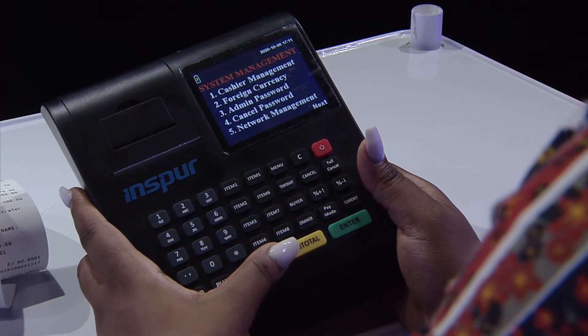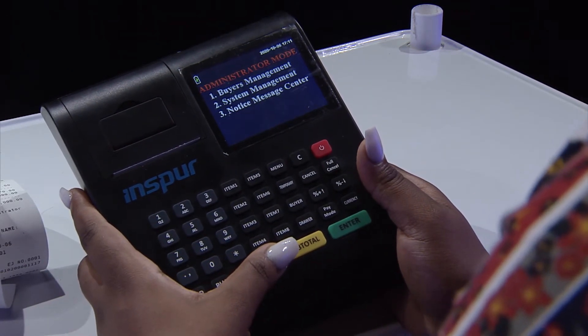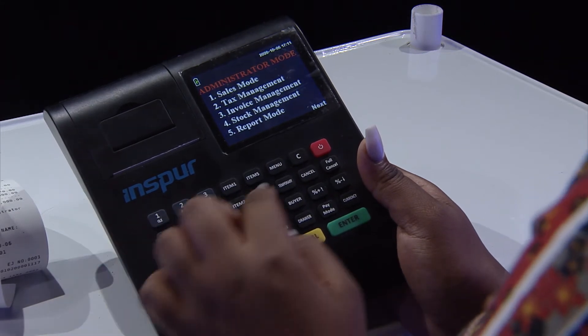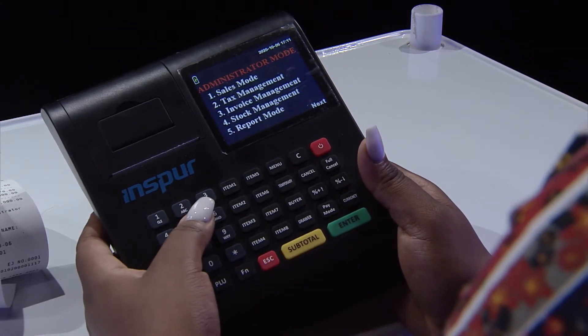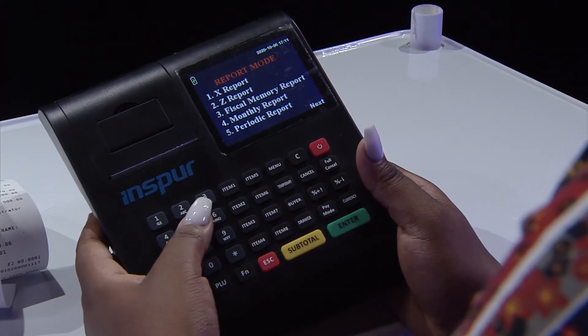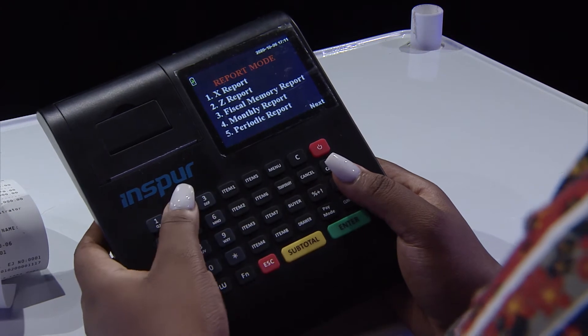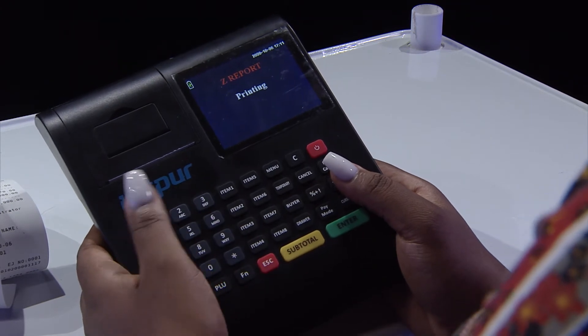So you come back to your main menu. When it gives you that prompt, you go to report mode, number five, and then you get your Z report.